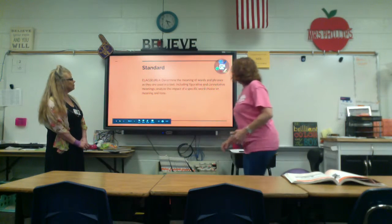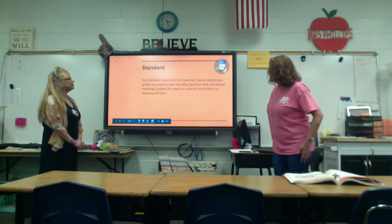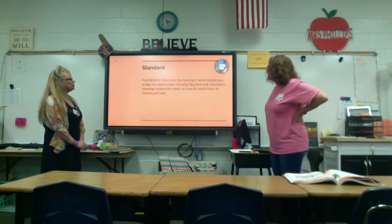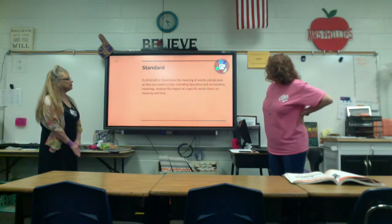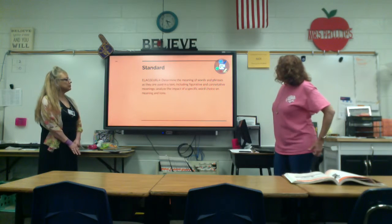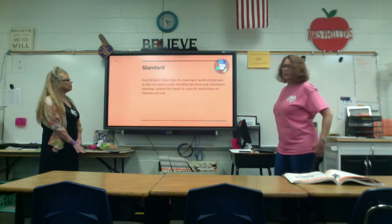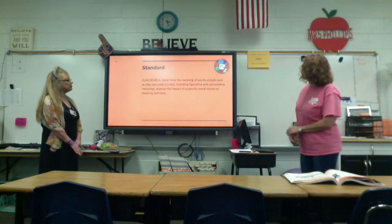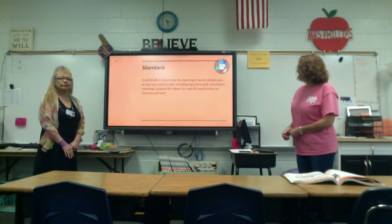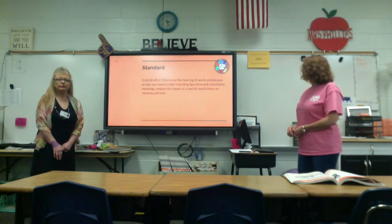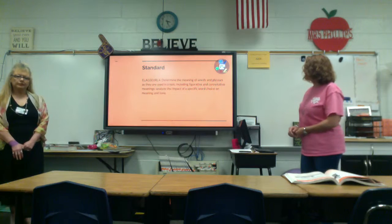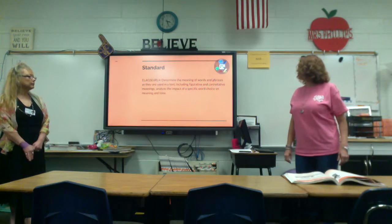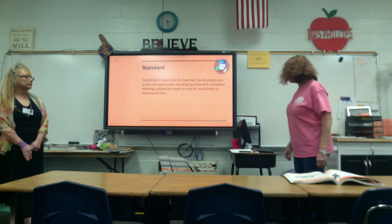Our standard today is ELA GSE — Georgia Standards of Excellence — Grade 6, RL4, which is Reading Literature 4. It means to determine the meaning of words and phrases as they are used in a text, including figurative and connotative meaning, and to analyze the impact of a specific word choice on meaning and tone.